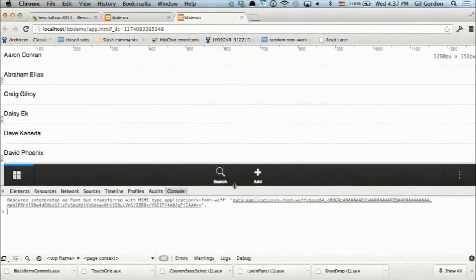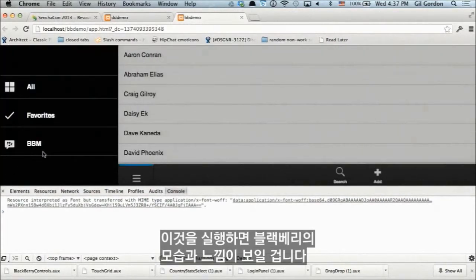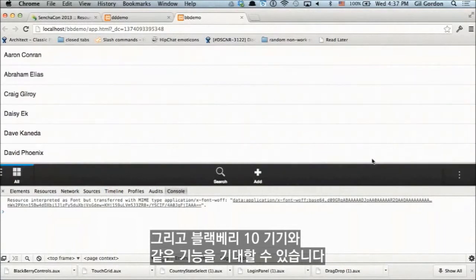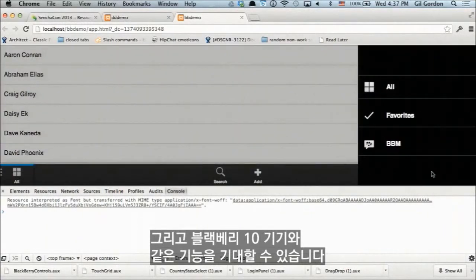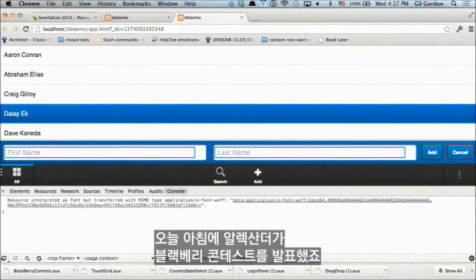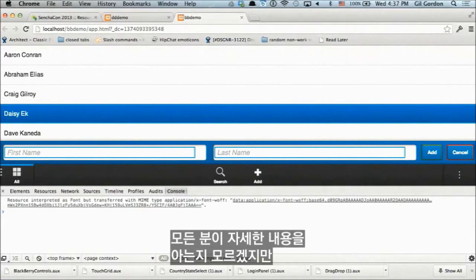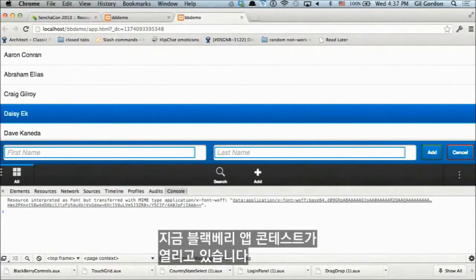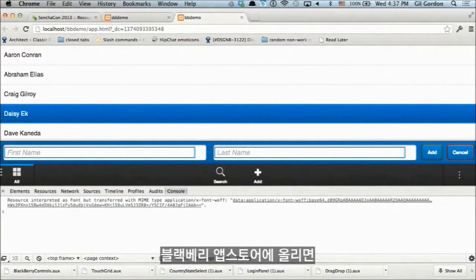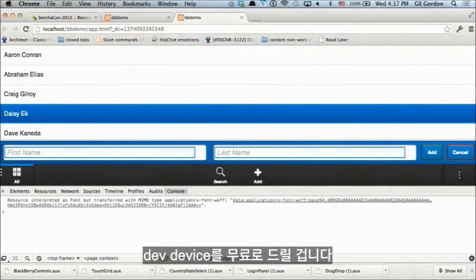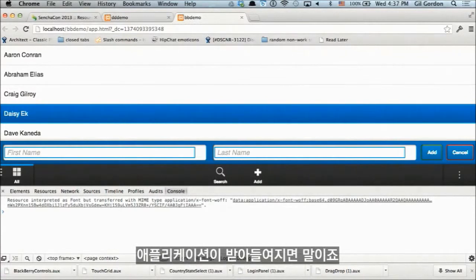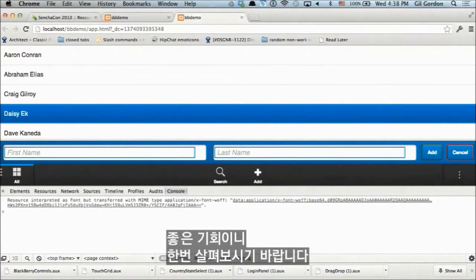If we launch this, we'll see we have a Blackberry look and feel, and also the same functionality you'd expect on a Blackberry 10 device — we can go to add, search, etc. Alex Saunders announced a Blackberry contest this morning: if you develop an application with Architect and submit it to the Blackberry App Store, you'll receive a free dev device — a Z10 — and a free license to Architect if your application is accepted. Great deal — I'd encourage you to take a look.